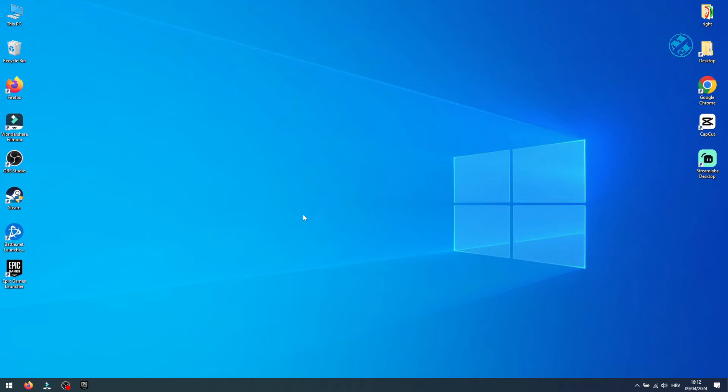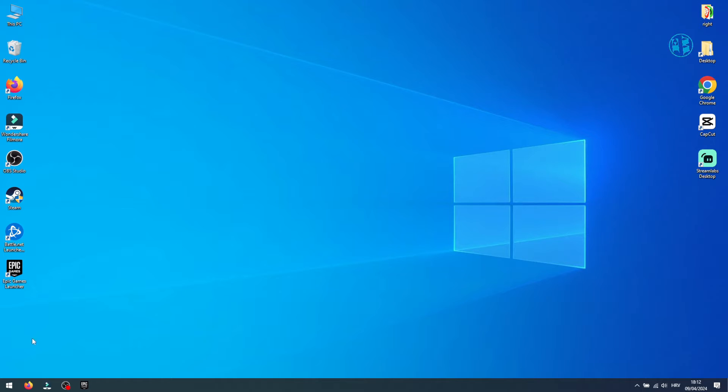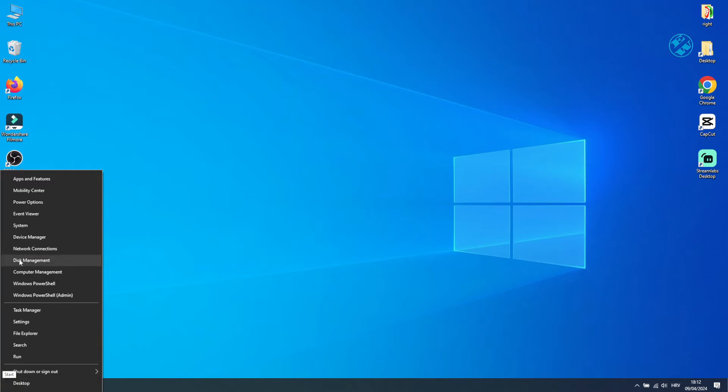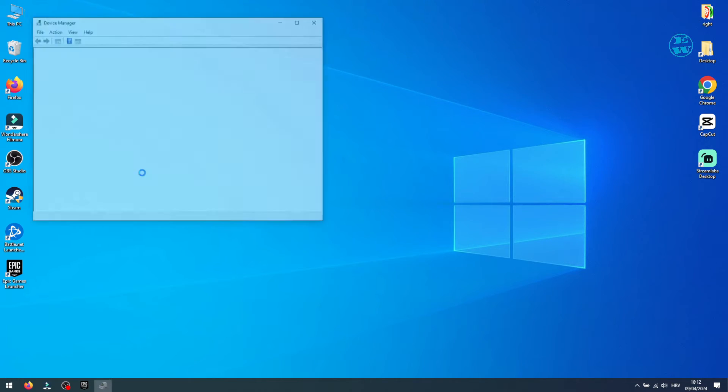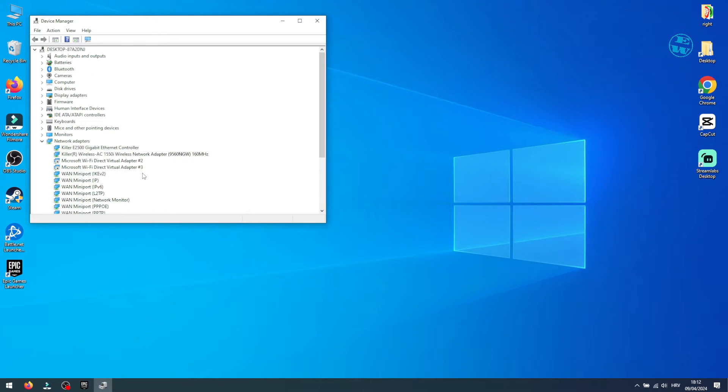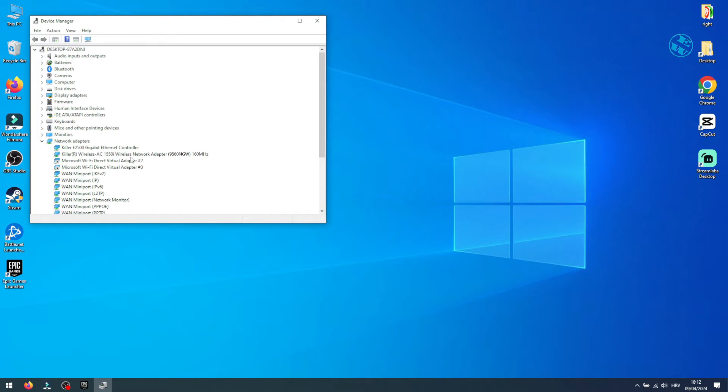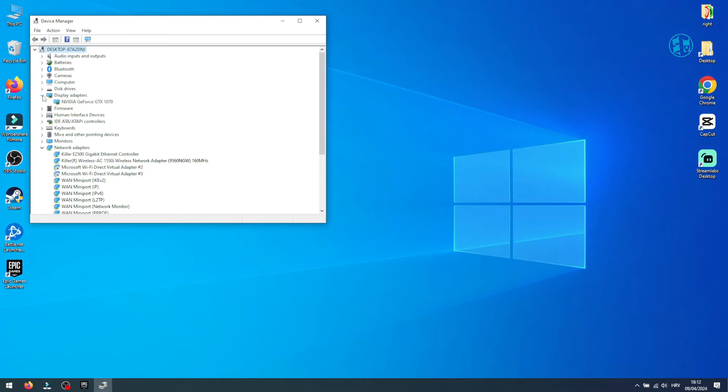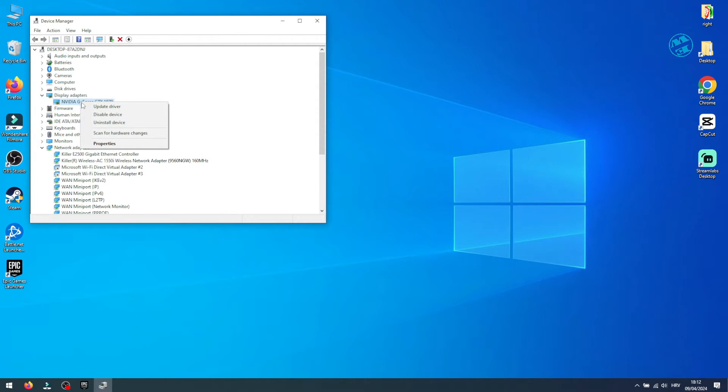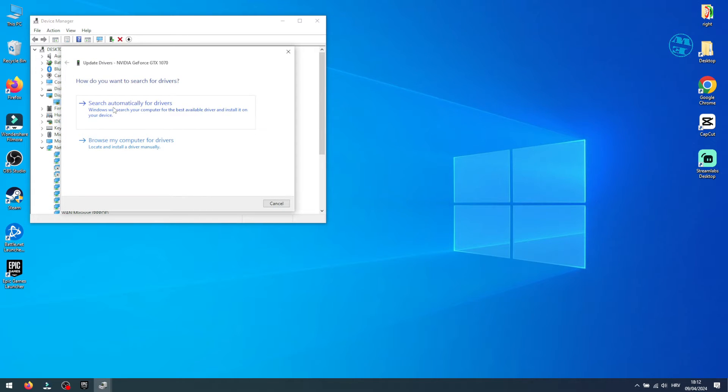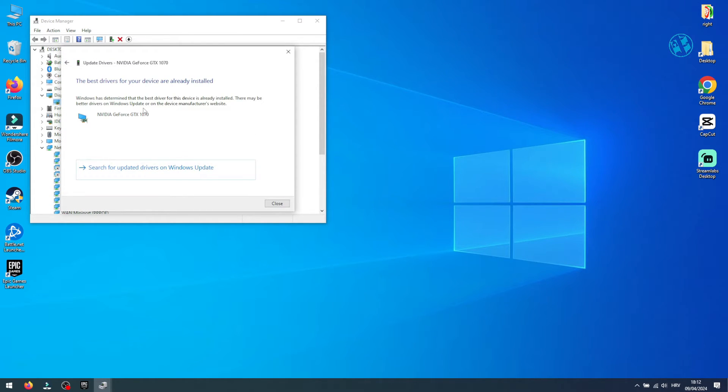Updating your graphics card drivers: keep things smooth. Outdated drivers can cause all sorts of issues, so let's make sure yours are up to date. Right click on start and select device manager. Find your graphics card, expand display adapters, right click your graphics card and choose update driver. You can let your computer search for it automatically.